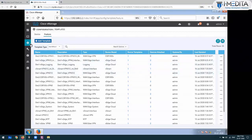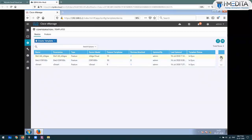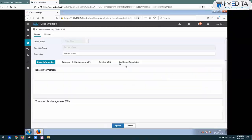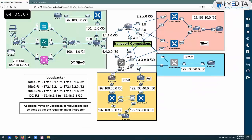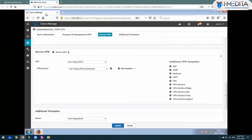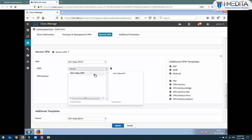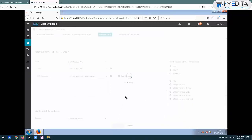And just like that, you will go here and edit the site 1 VEdge devices, go to the service VPN. You are running OSPF for the service side, and here you add the OSPF template - whichever template you created. Just update and it's done - whether it's 200 sites or 300 sites, all are configured at once.